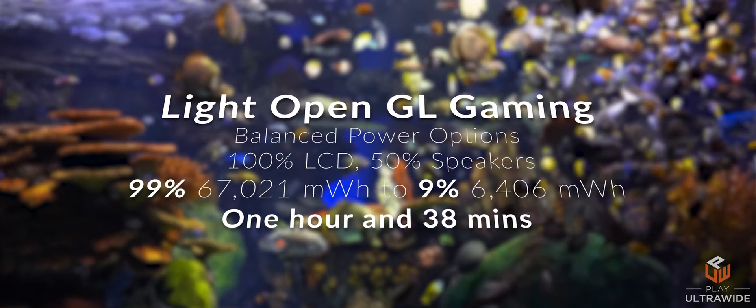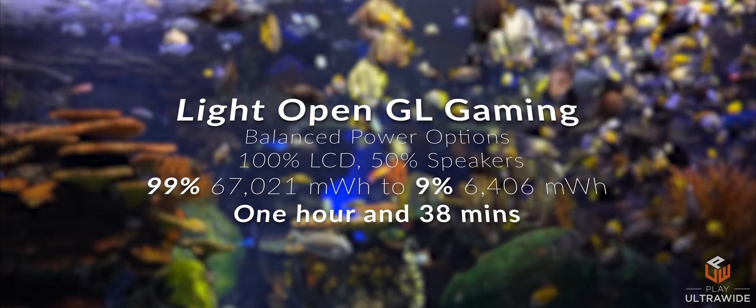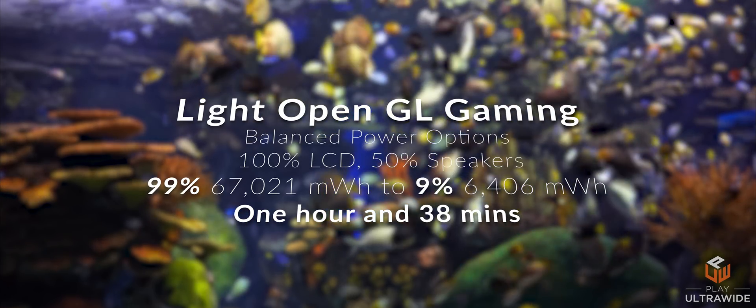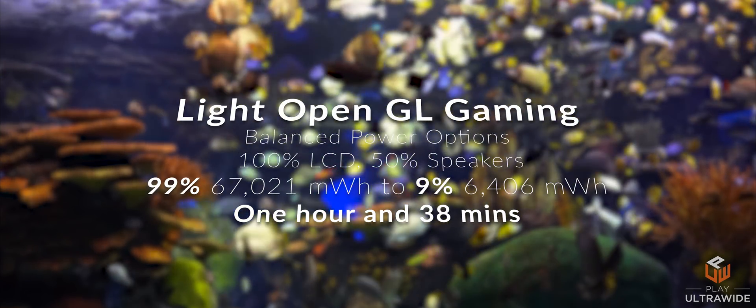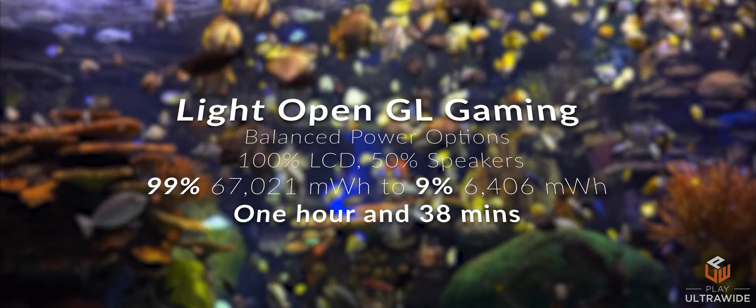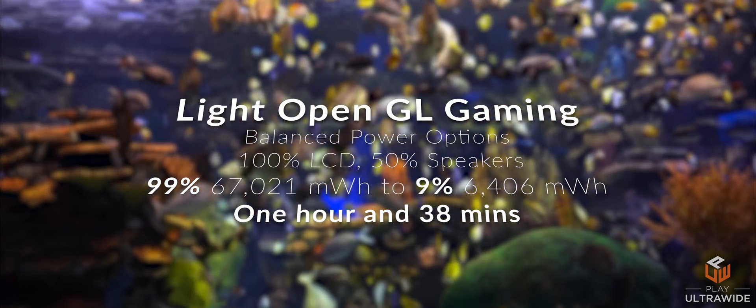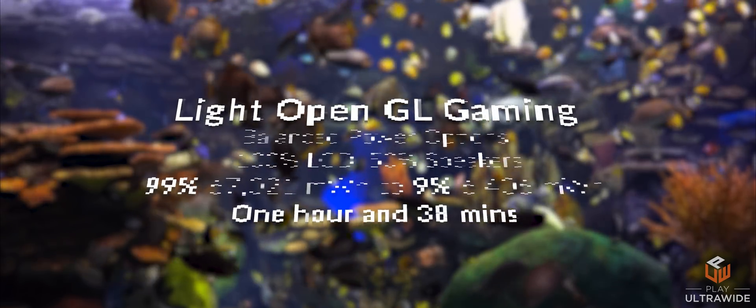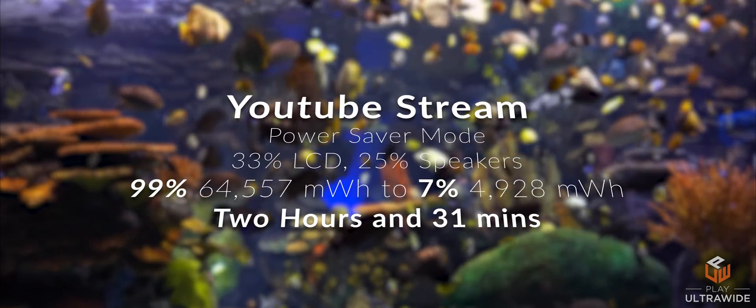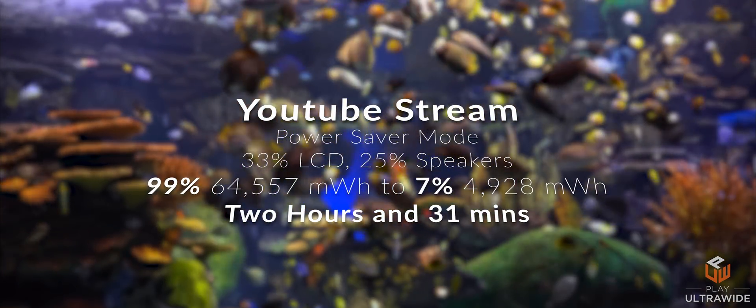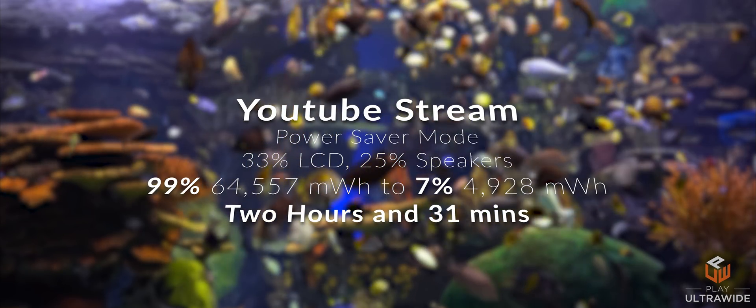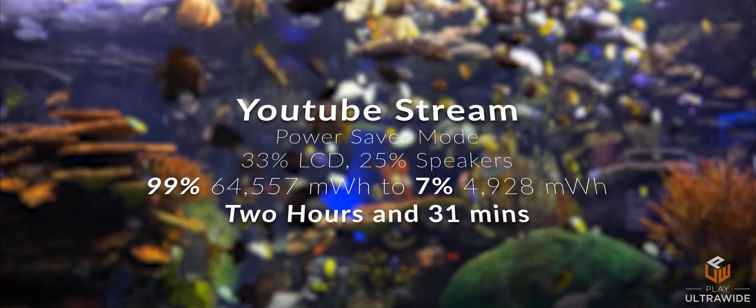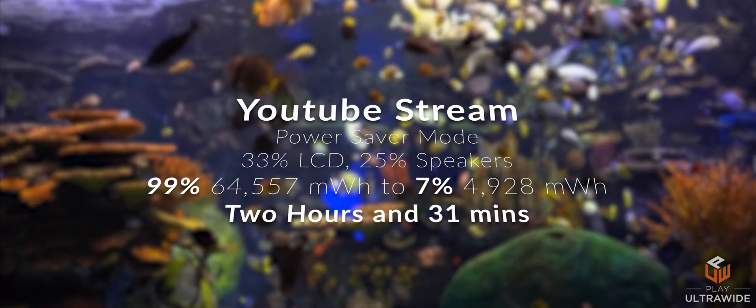And this is where it gets interesting. In the last video I said it was rated at 5 hours mixed usage. I ran my test with light OpenGL gaming and ran it down from full to 9% at 1 hour and 38 minutes. And for video streaming in power saver mode, from 99 to 7% in 2 hours and 31 minutes.